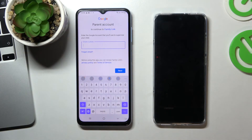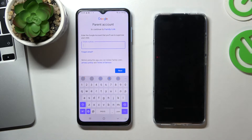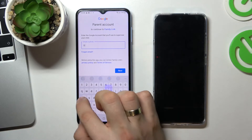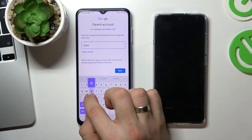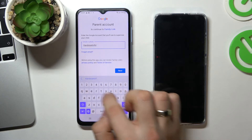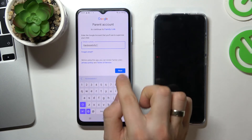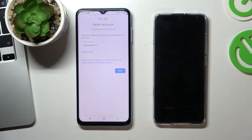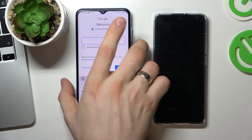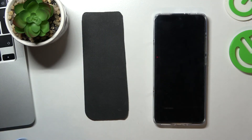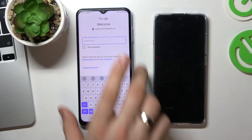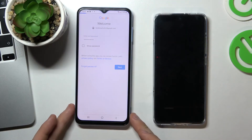Now you need to log in to your Google account — the account that will supervise the child's account. In my case, that is hard.to.visit.info1. Confirm your password and click Next.